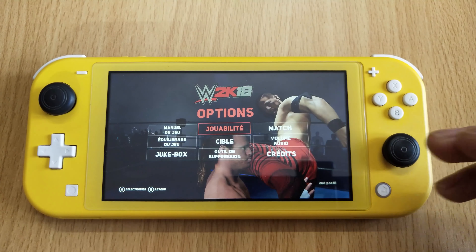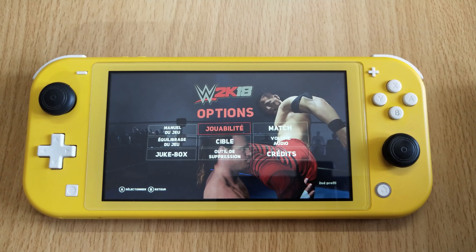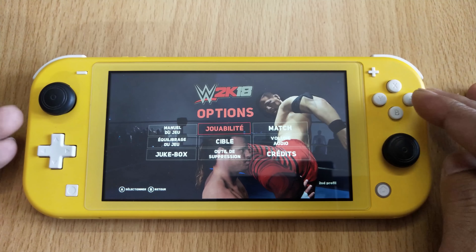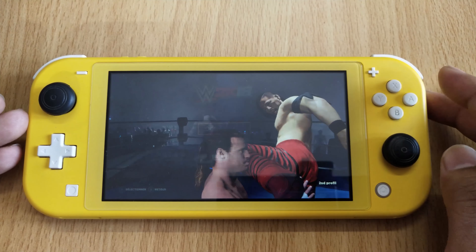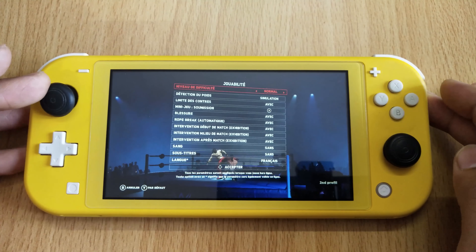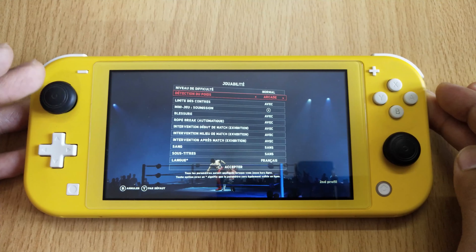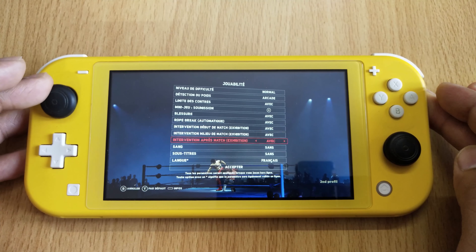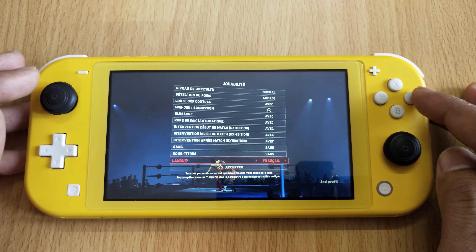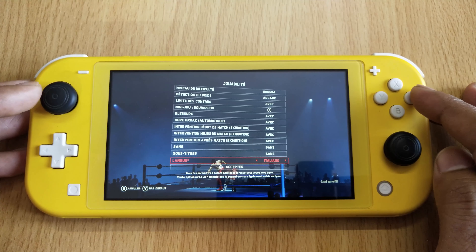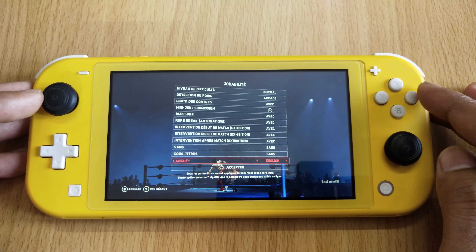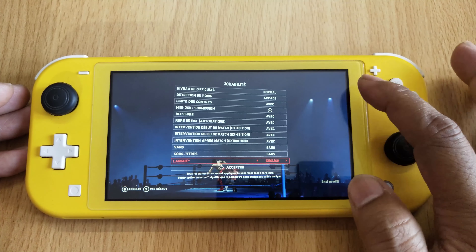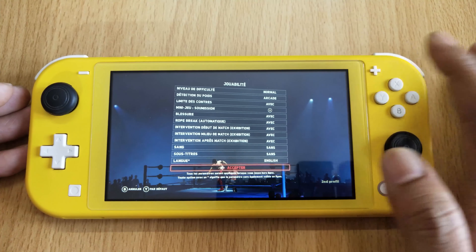Now the language has changed. I'm going to restore it back, so going to Language, scroll down, and choose English. Once that's done, press the plus button.